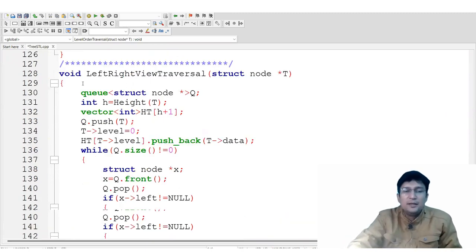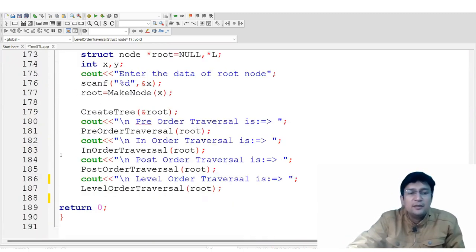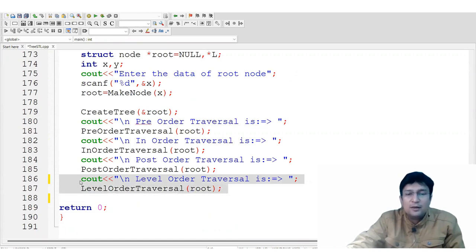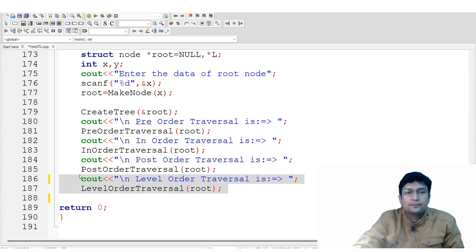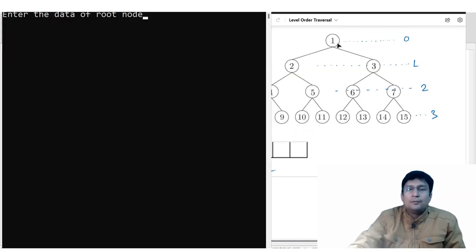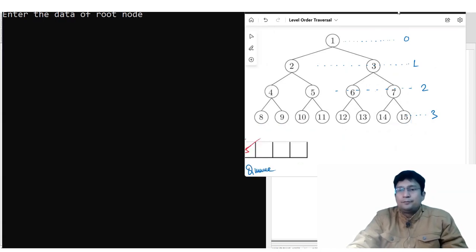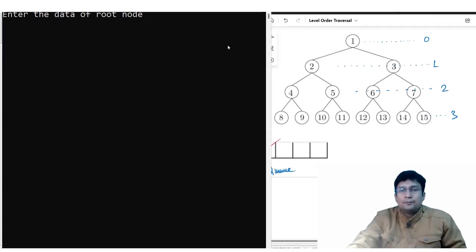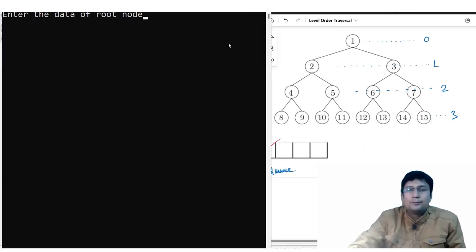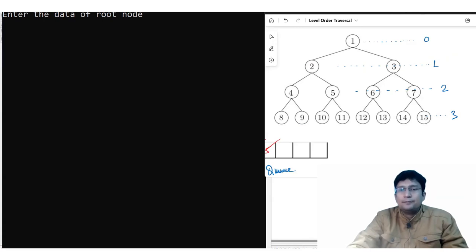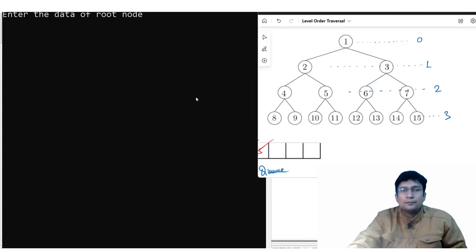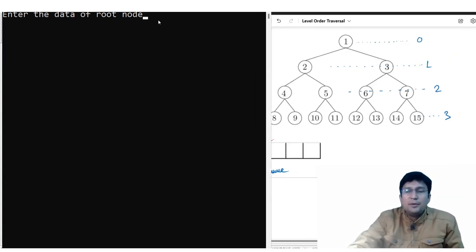We take a single function for level order traversal. This is the function for level order traversal. Let's run and see. This is my tree — I will enter the values.